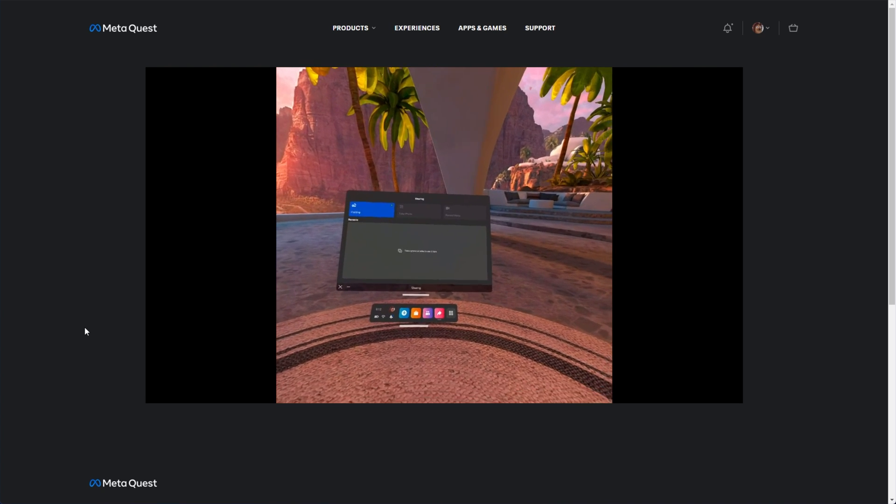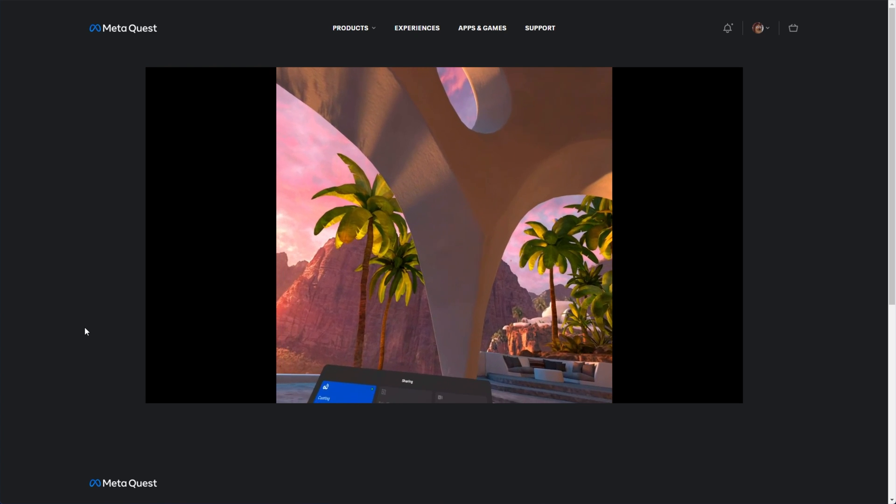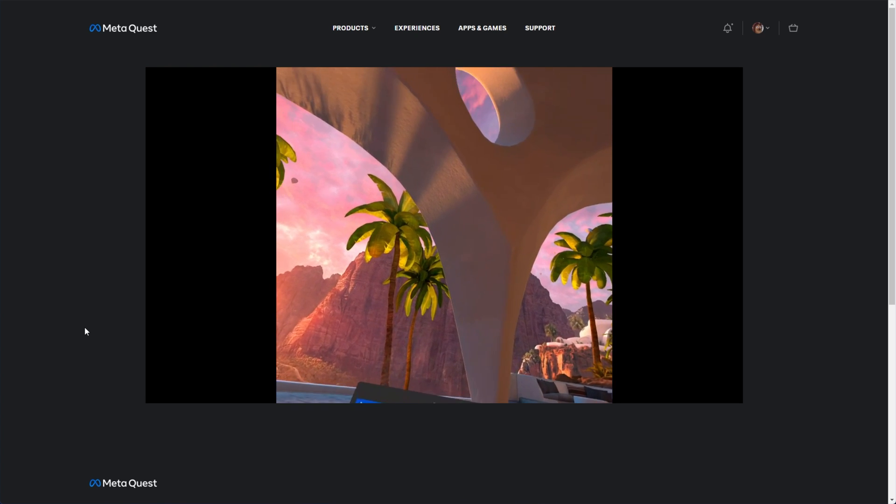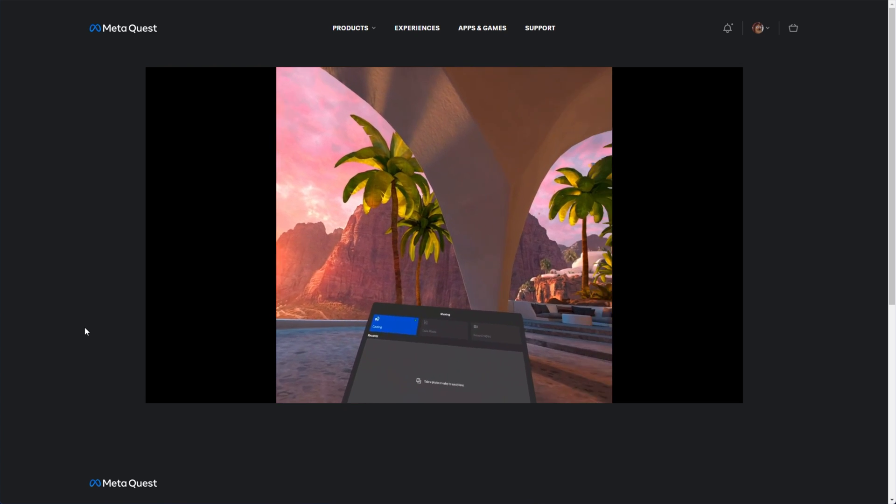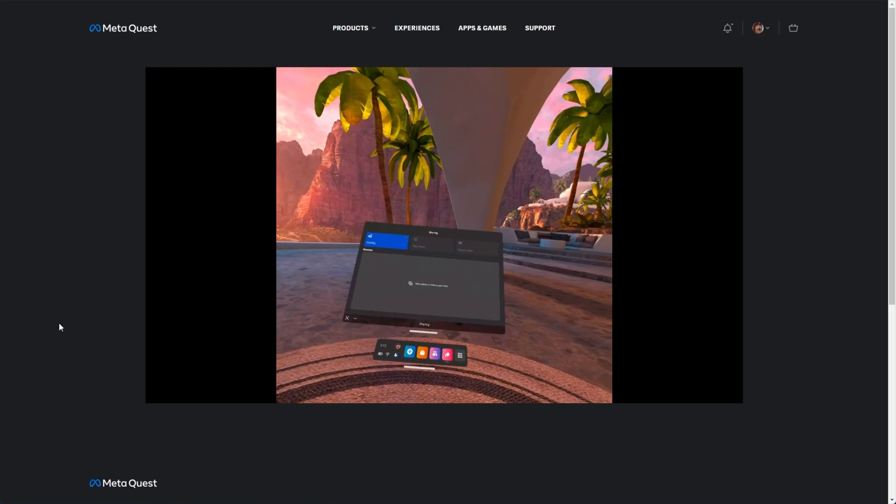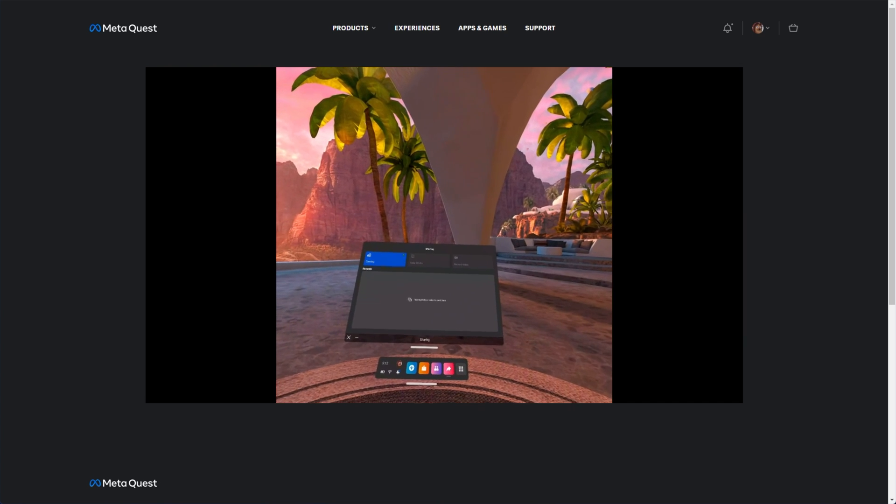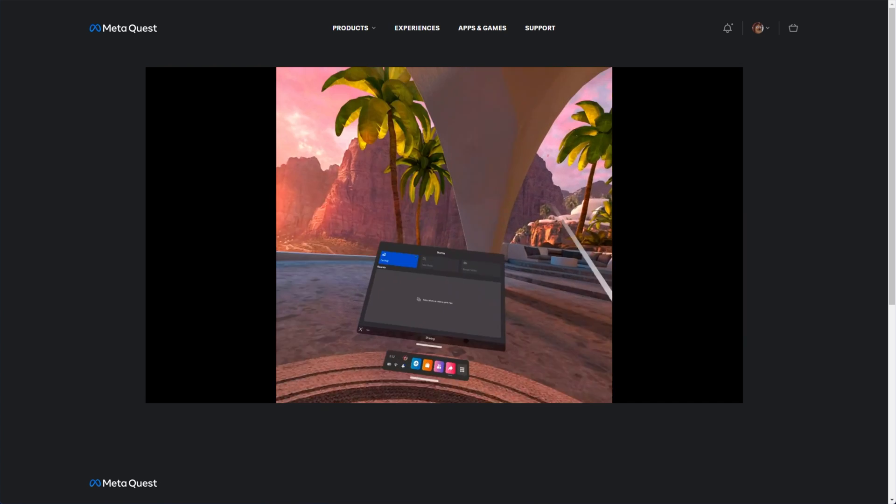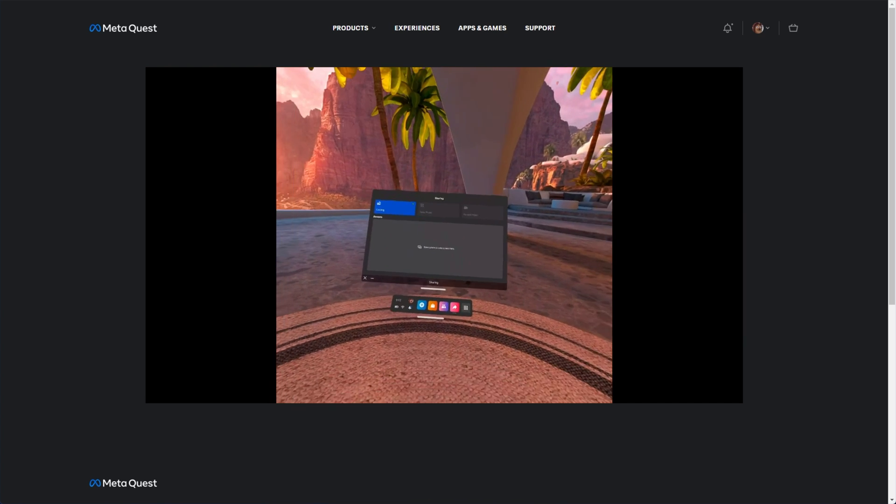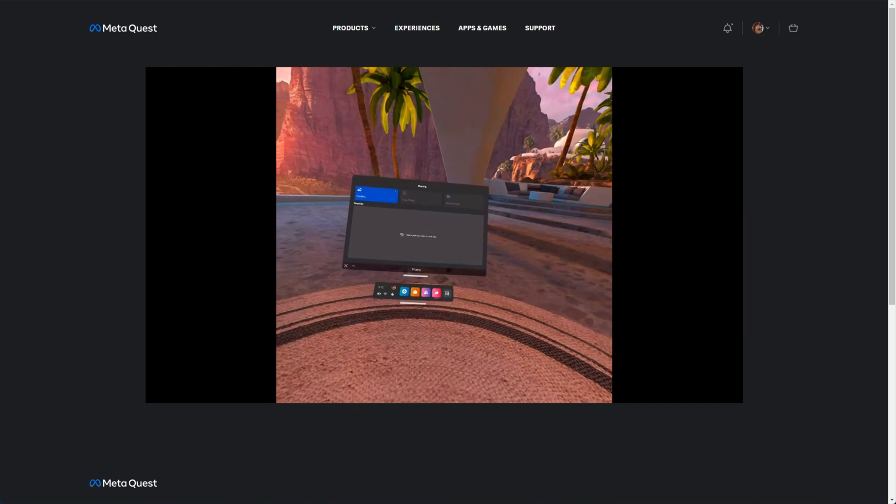However, looking at my computer screen over here, you can see exactly what I'm looking at, pretty much seamlessly. There is very little delay. Pretty much nothing.